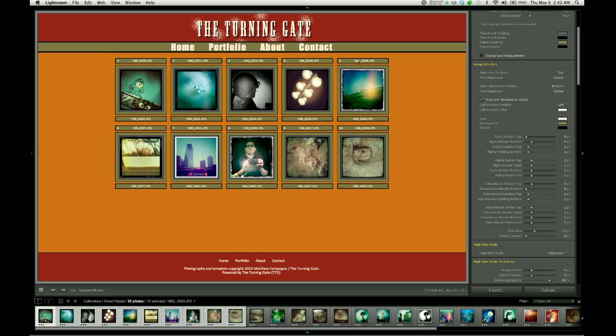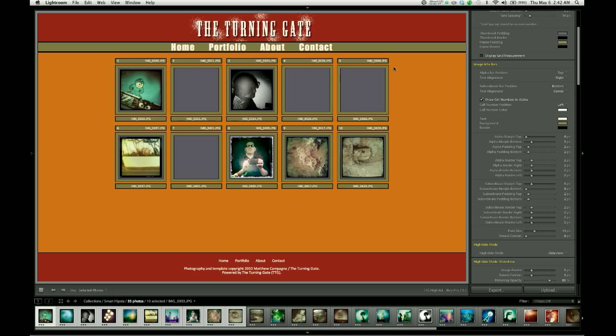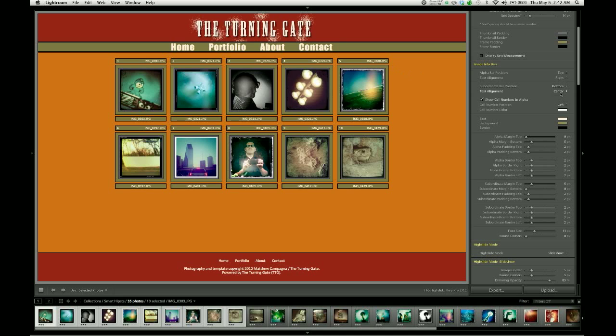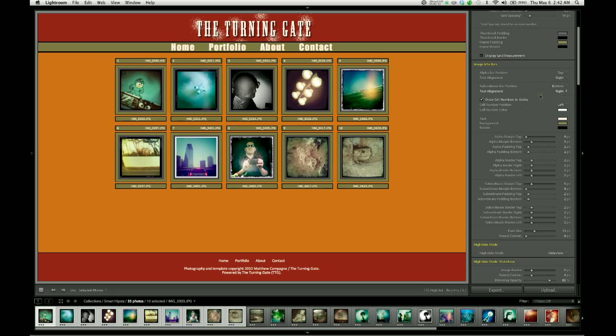The alignment for each bar can be configured individually. So you can have them center aligned, or you can push them to the right. There's the alpha bar, and then the alignment for the subordinate bar can be the same or different. I'm going to push it to the right for now.